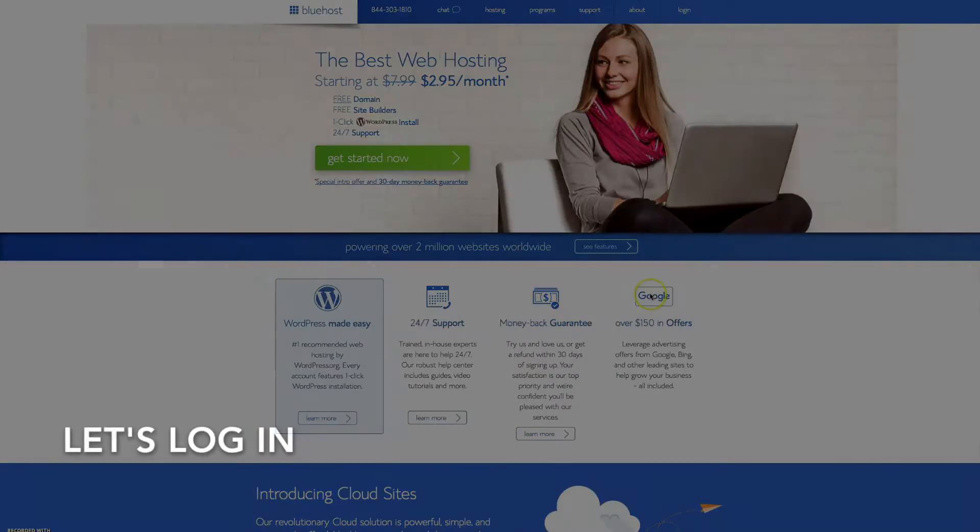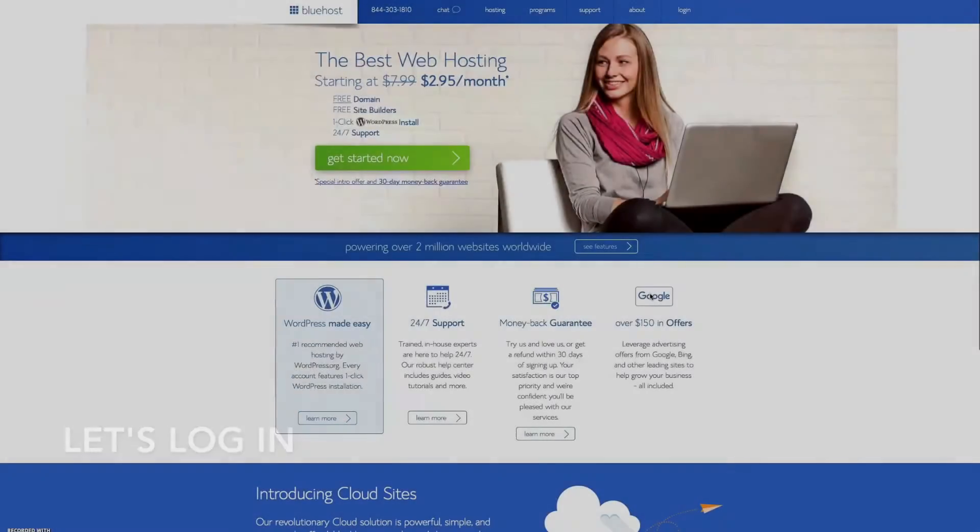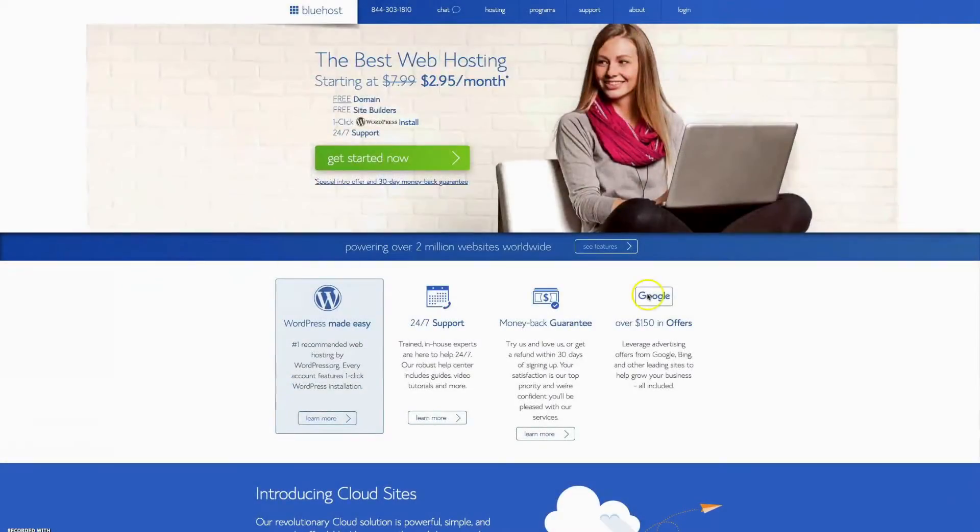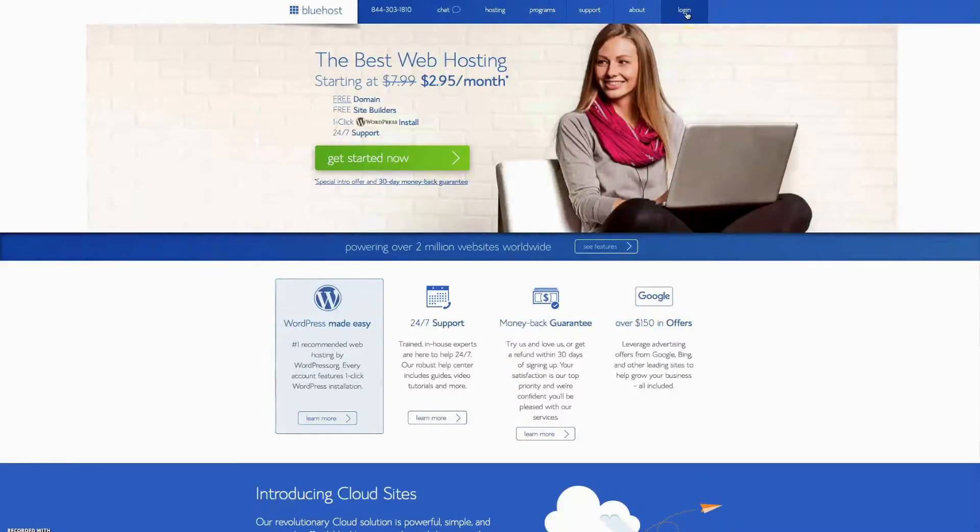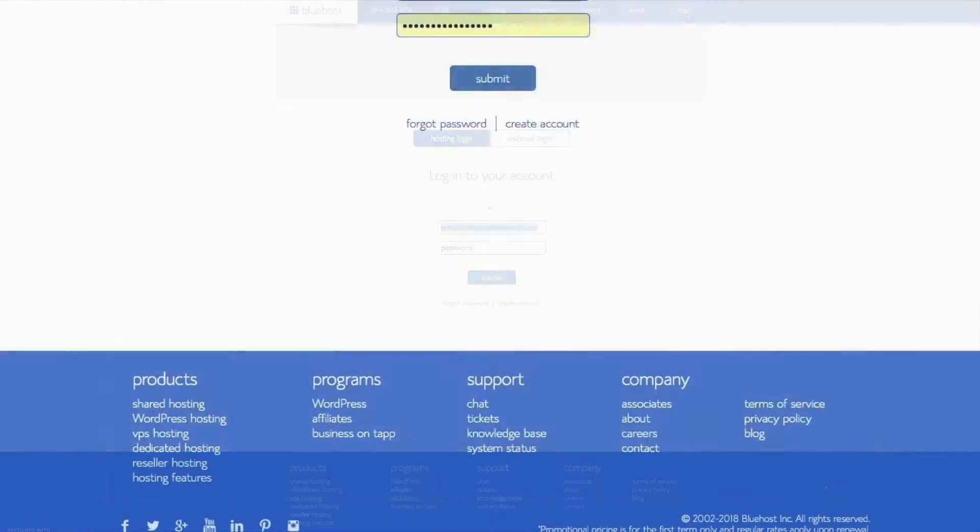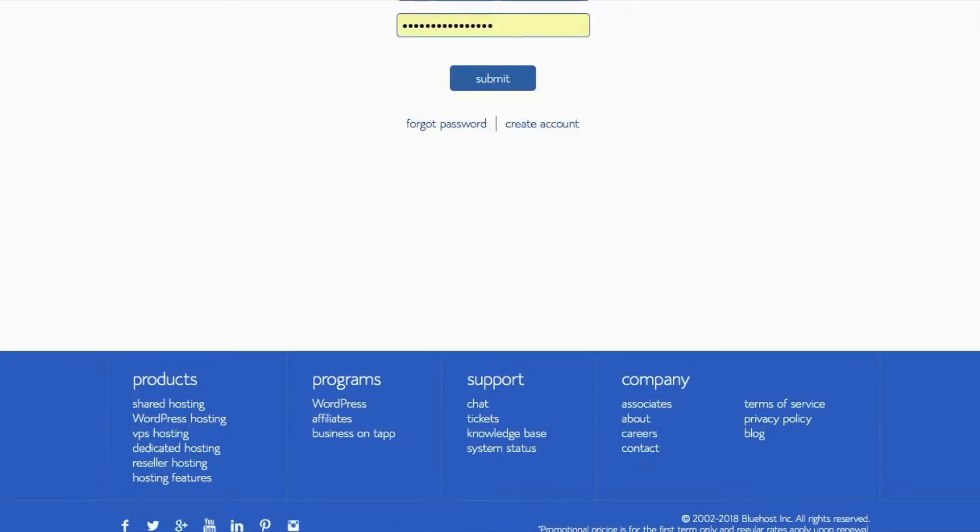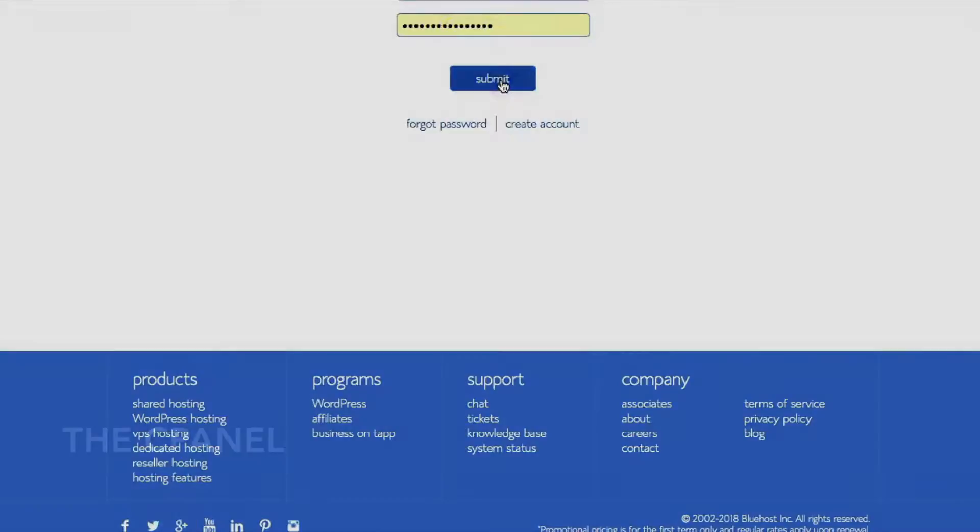So let's go ahead and log in and see what it looks like. The login button's right up here. All you're going to do is just click on it, and this is the login page. Obviously I've shaded out my login information. You just click submit.